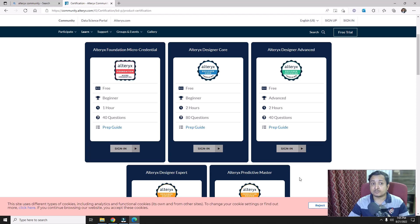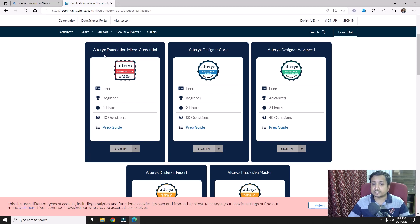First, let's understand what the basic certifications consist of and how we can prepare for them. The Alteryx Foundation Micro Credential certification focuses on basic components of Alteryx and some of the basic tools of the tool palette, like the Browse tool, Select tool, and others, as well as the canvas, results window, configuration window, etc.